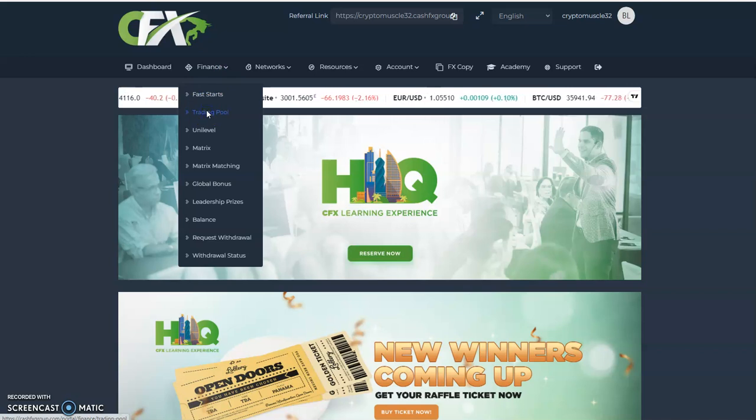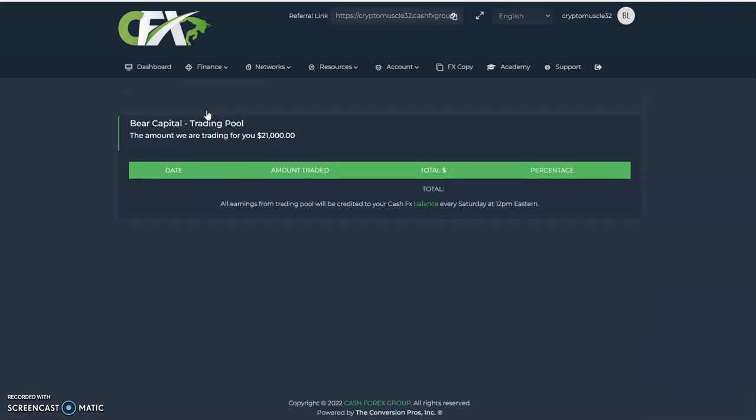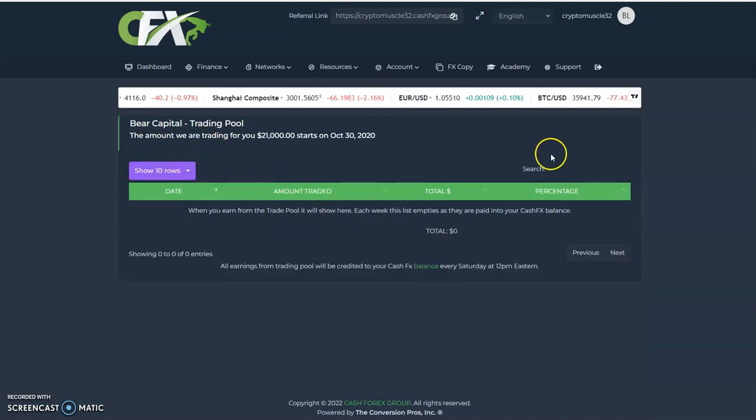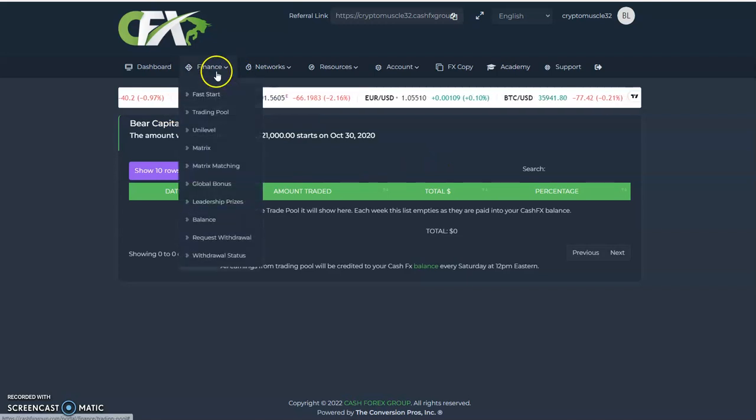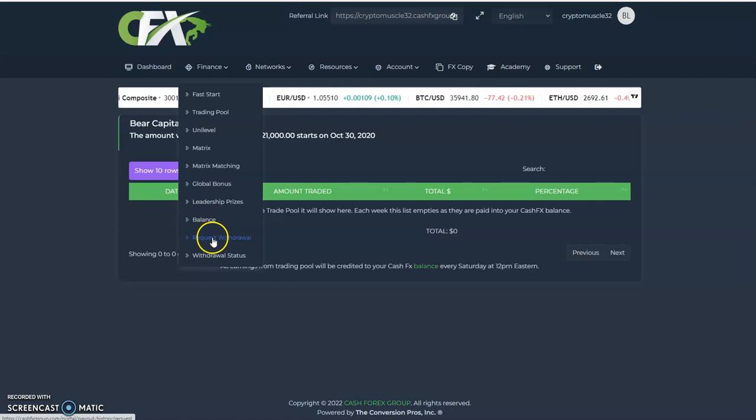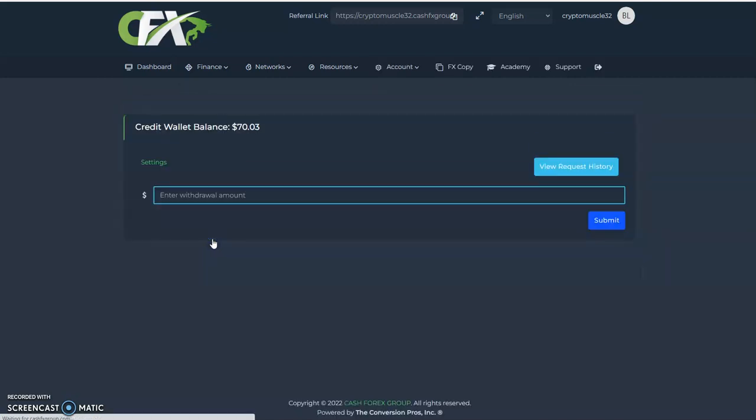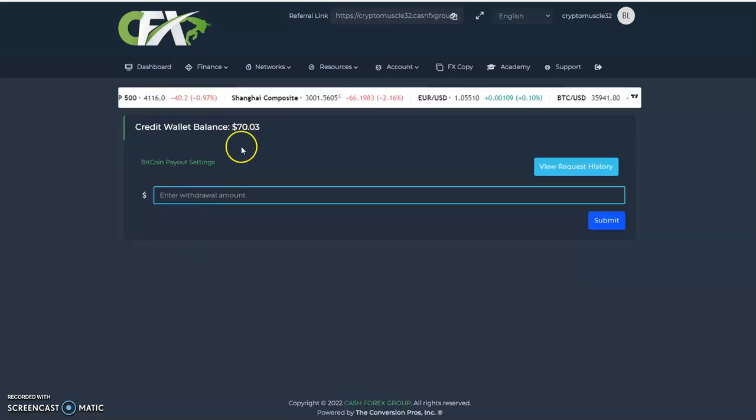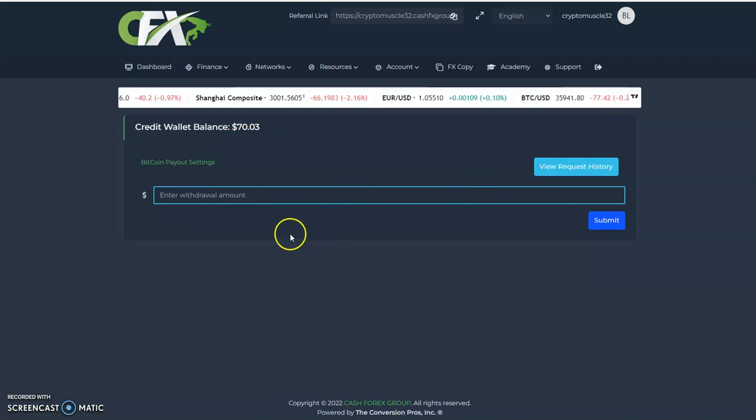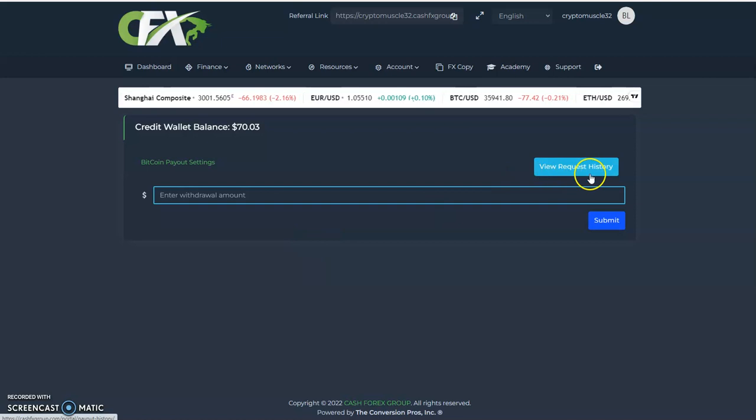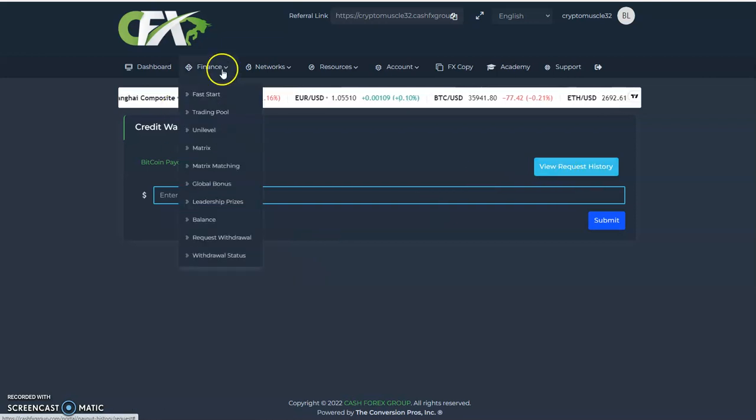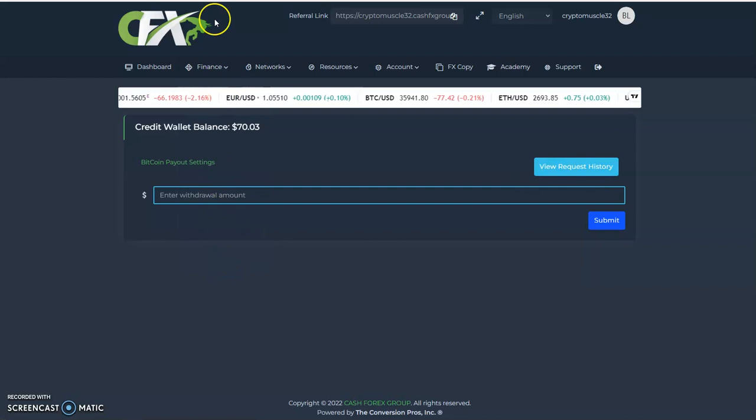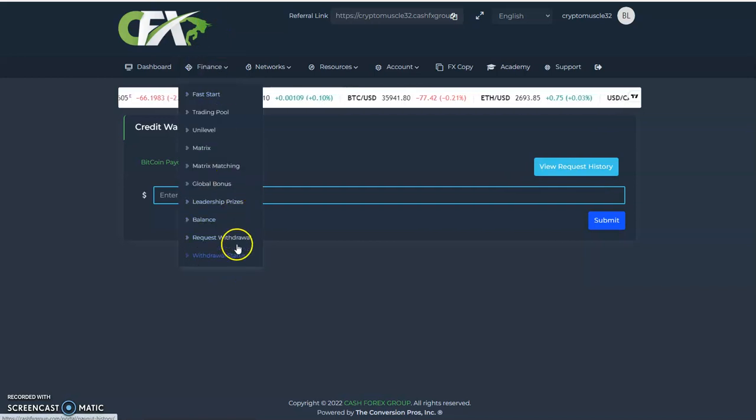Let me show you stuff they don't ever show you. Every one of these guys always shows the same bullshit. Oh, let's take a look at the trading pool, guys. Let's go take a look at what they traded this past week. But it's already been paid out this week because today is Saturday. Then they're going to request a withdrawal, oh I got $70. But this is one thing they don't ever show you. I show you this every week: request history or status, doesn't matter, they both lead you to the same place.